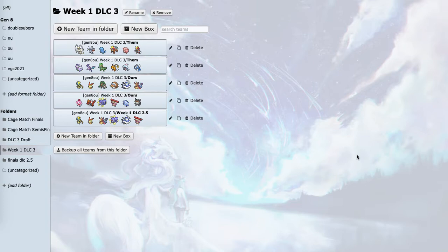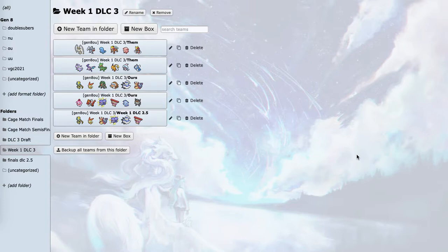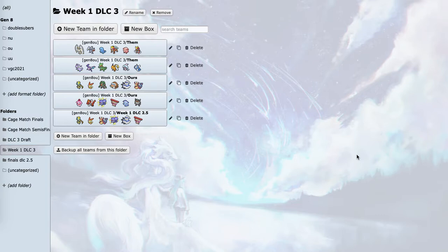Immediately I see that Pheromosa is a very big threat, and then he has a stally core with Skarmory, Quagsire, and Chansey. So I have to figure out how to break this stally core but also stop Pheromosa. Then he's got some other very threatening Pokemon in Entei and Bisharp. Goodra is actually kind of hard to take down and can spread a lot of damage across my team.